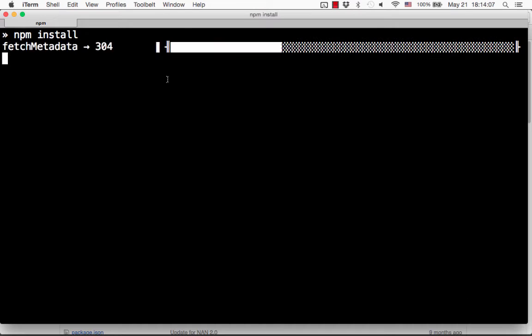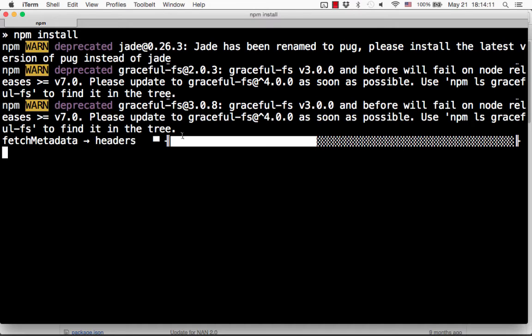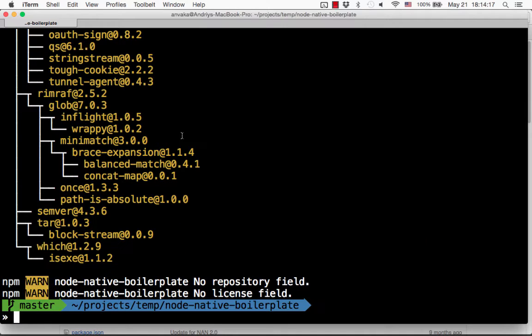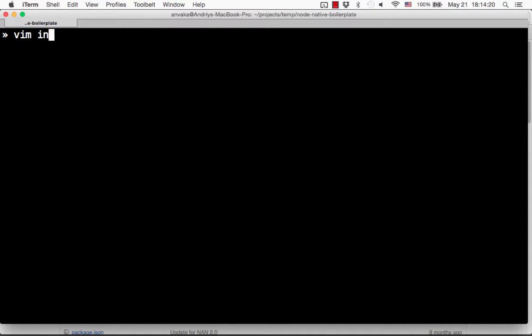Now let's compile and install the dependencies. npm compiled the entire project for us.